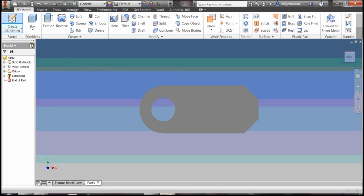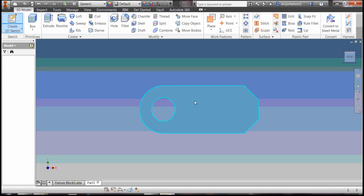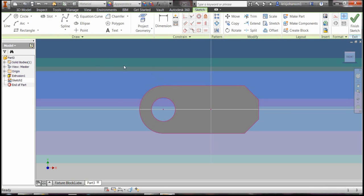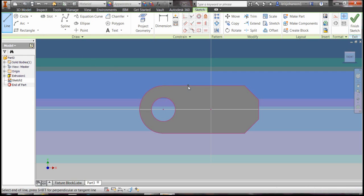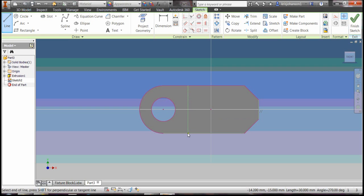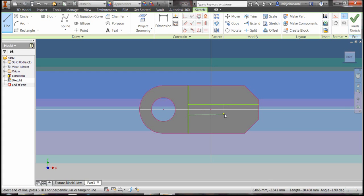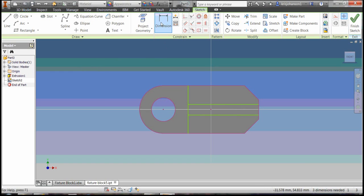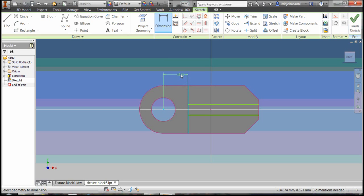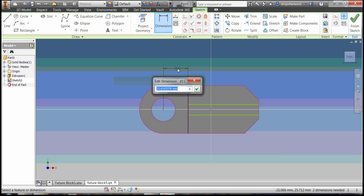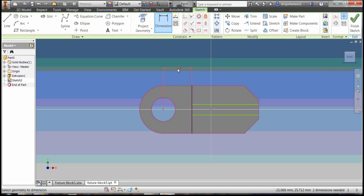Minimize that. Grab the create 2D sketch again, select that plane to sketch on. Let's draw a line to define the edge right there. We want that line 18 millimeters from the center of the hole.